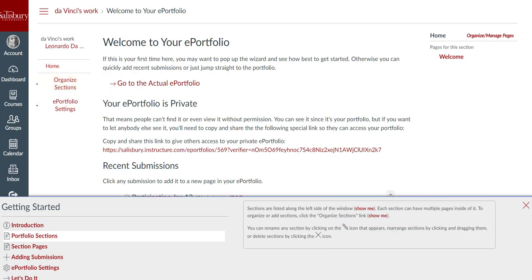To close the Getting Started Wizard, click the Close icon, which is the X symbol.